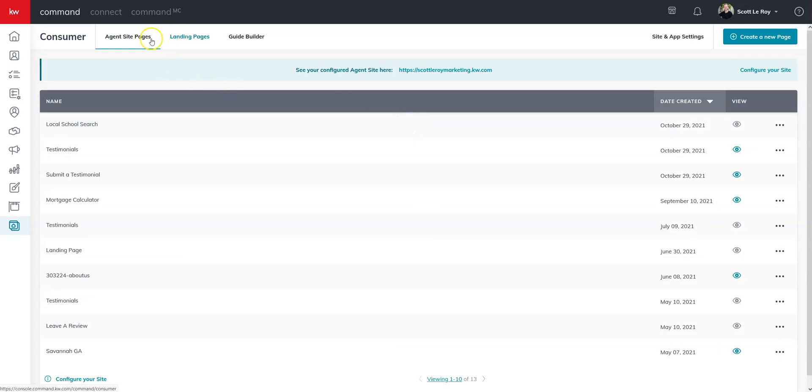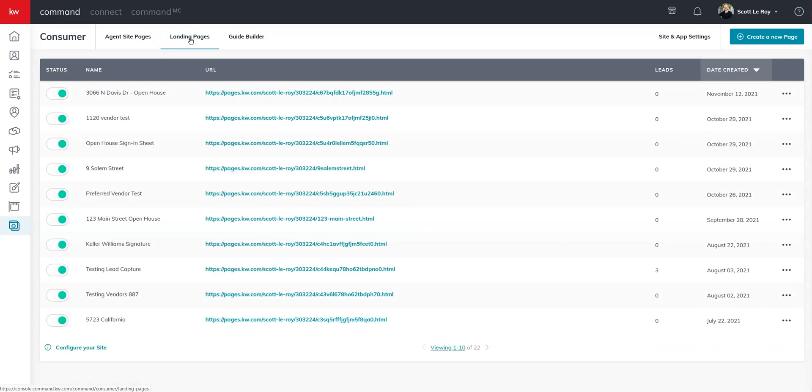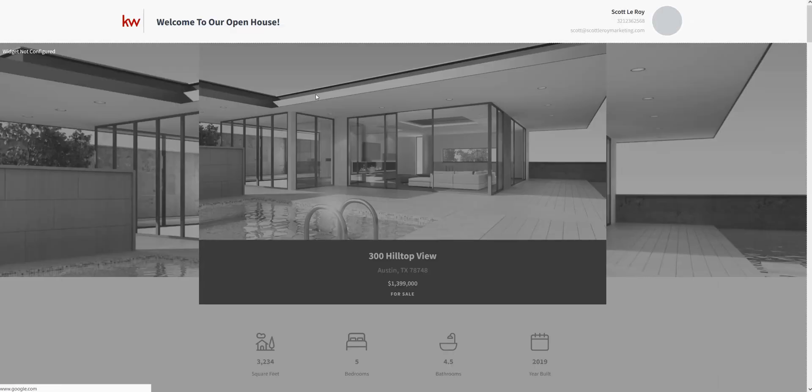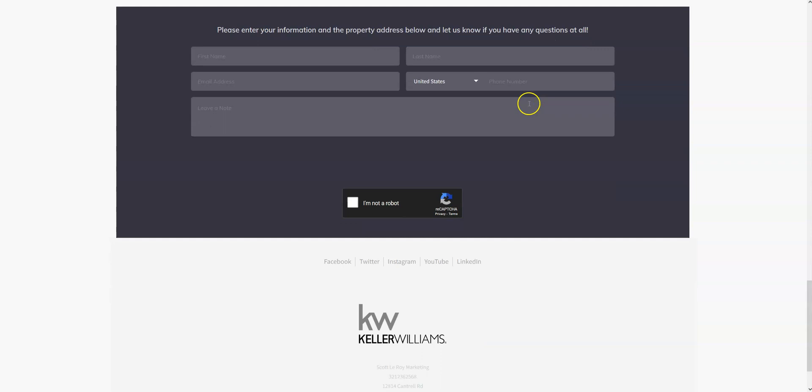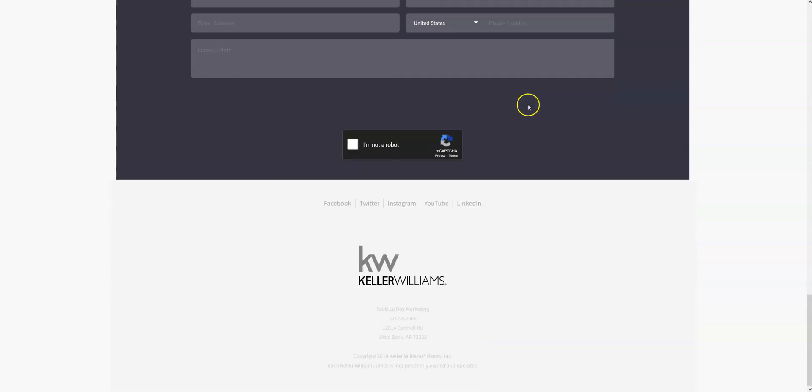If you come back to the landing pages tab, it's going to appear right here at the top. As you can see, we have all of our information here.